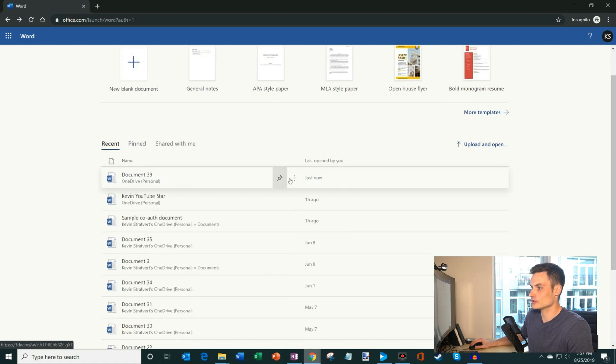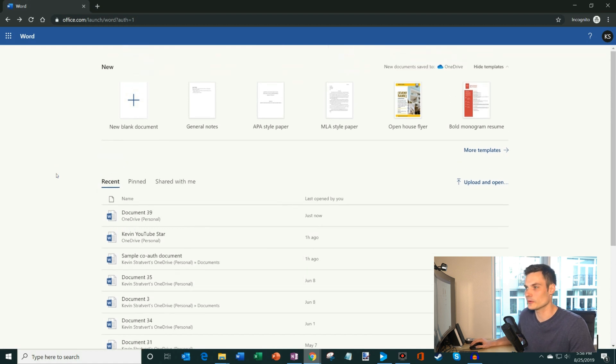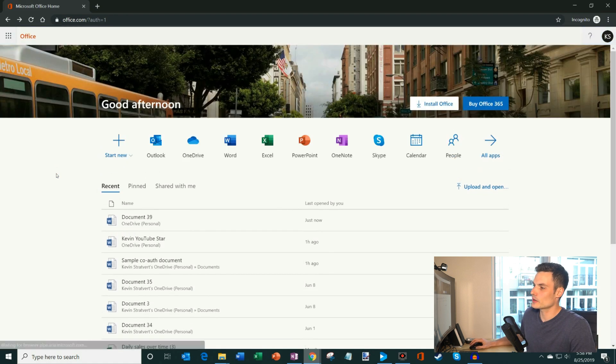Under recent, what I could do is I could pin things. I could remove it from the list. I could open the file location. So lots of things that I could do.